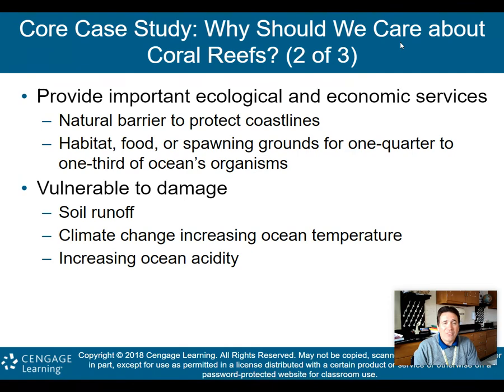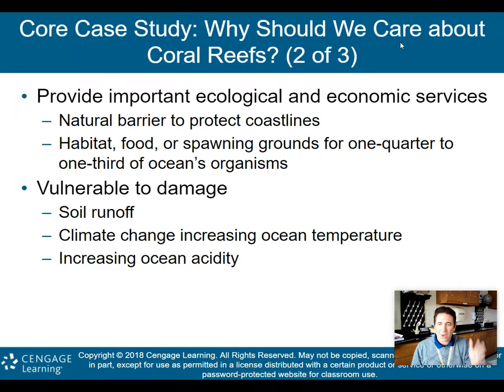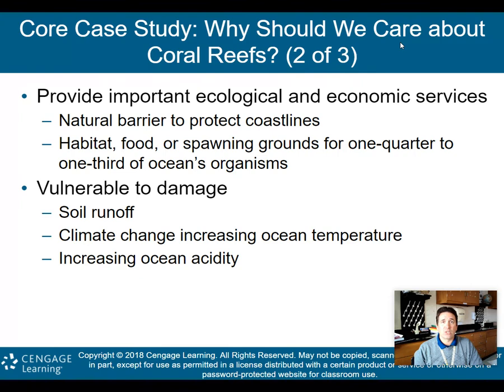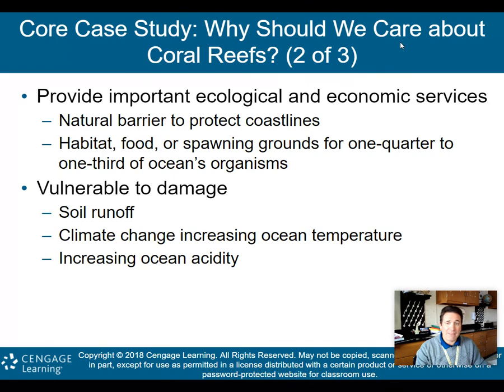Coral reefs provide important ecological and economic services. They are natural barriers that protect coastlines from storms and high waves. They serve as habitat, food, and spawning grounds for one quarter to one third — 25% to 33% — of the ocean's organisms. So if coral reefs die out, up to 33% of the ocean's organisms are going to have a hard time surviving, because their habitat, food source, and breeding grounds will be gone.